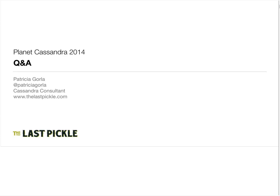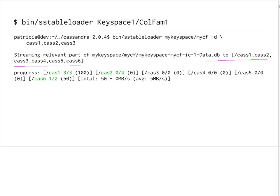Looking back at this example, you can see that a connection is being made to all of the nodes in the system, but actual data is only being written to three of the nodes. SSTable loader goes through, looks at each row key, looks at the cluster and the token ranges that each node owns, and streams data to the appropriate nodes.